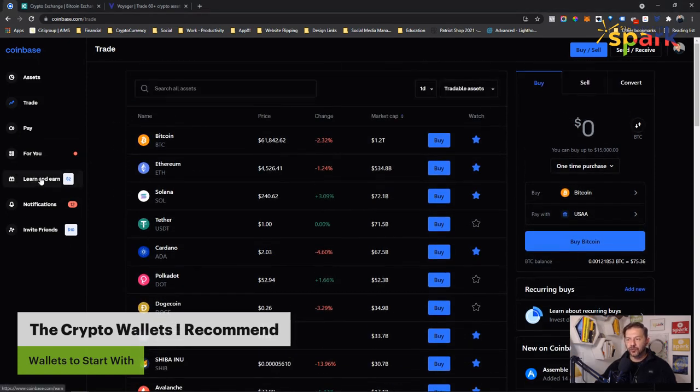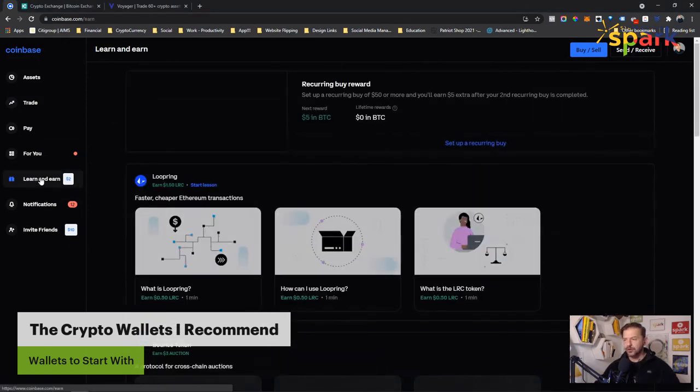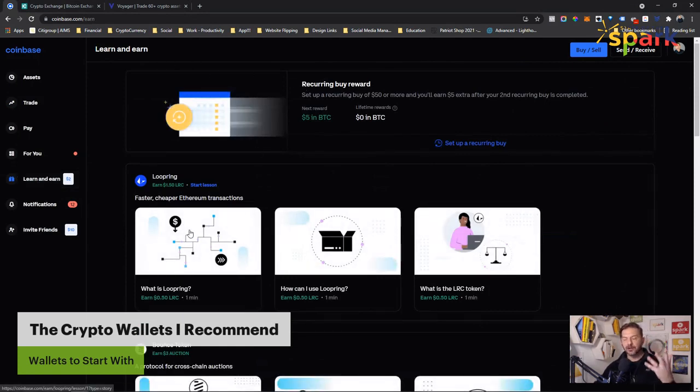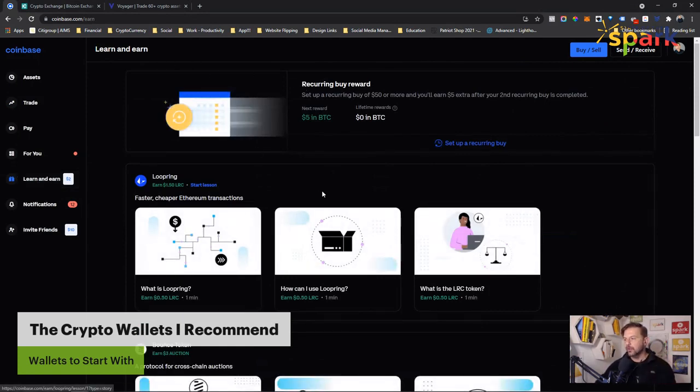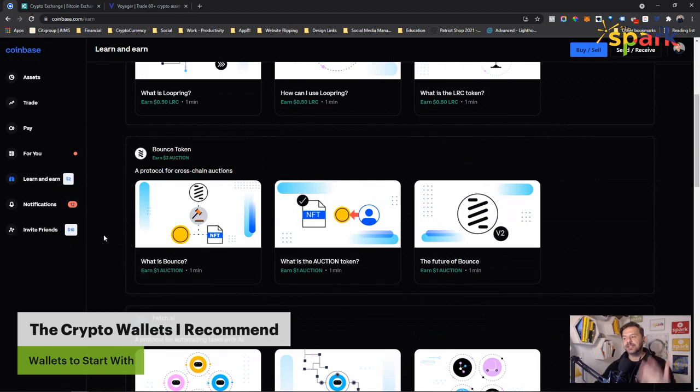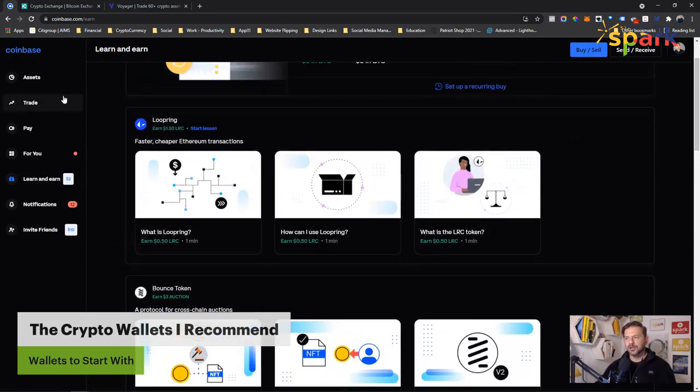You can buy and sell a lot of the mainstream cryptocurrencies right here. The great area for beginners in crypto is the learn and earn. If you actually learn about crypto, they reward you. If you learn about loop ring, they'll give you loop ring. If you learn about bounce, they'll give you that. These are easy ways to watch videos and get rewarded crypto tokens.